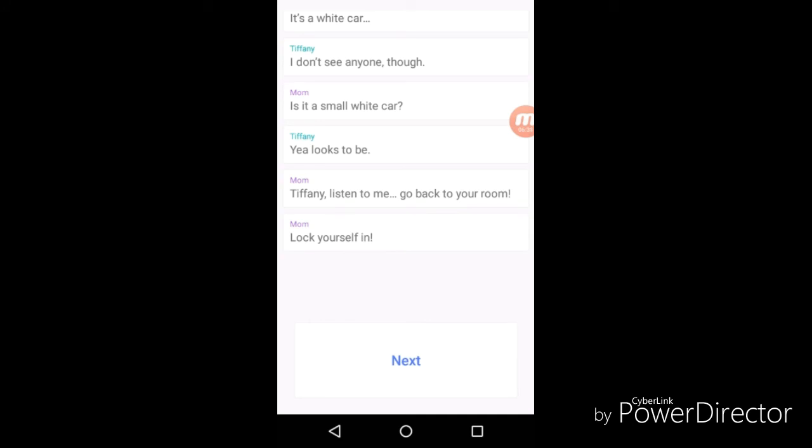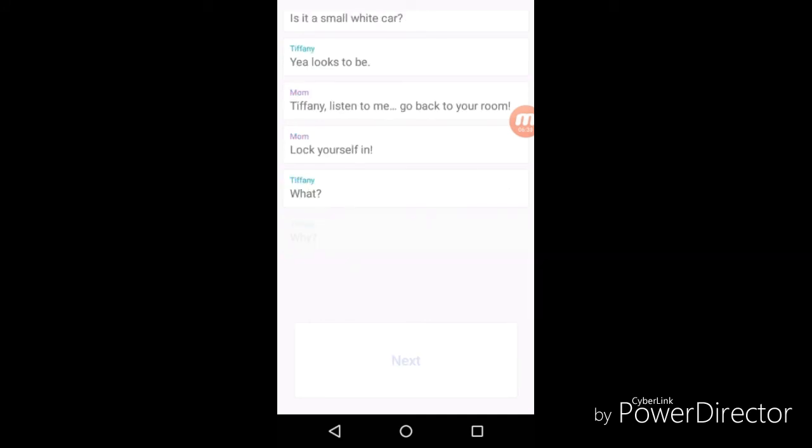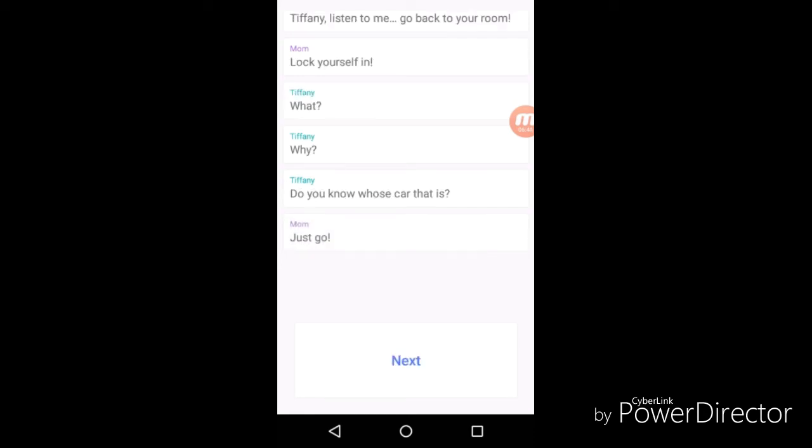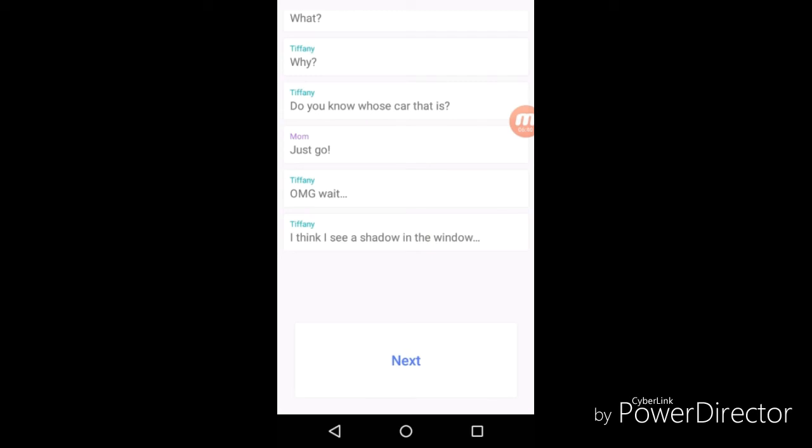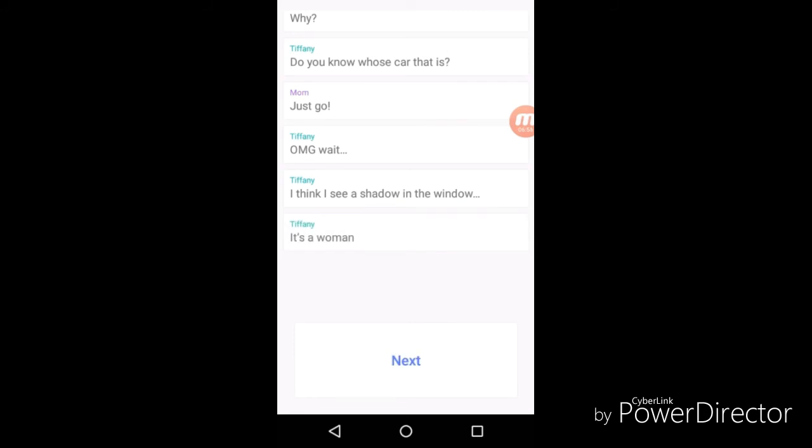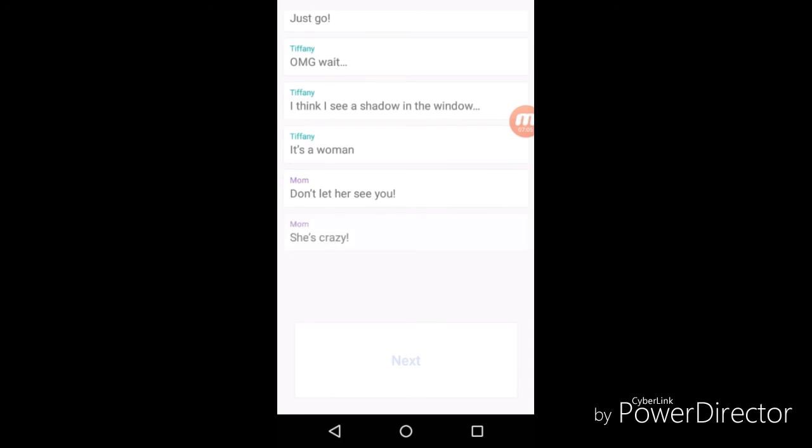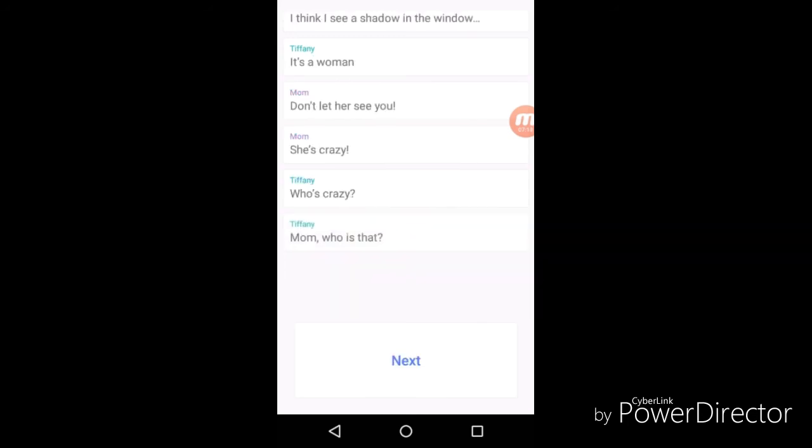"What? Why? Do you know who that car is?" "Just go." "I think I see a shadow in the window. Look, it's a woman." Ooh bro, getting scary already. It's crazy. "Mom, who is that?"